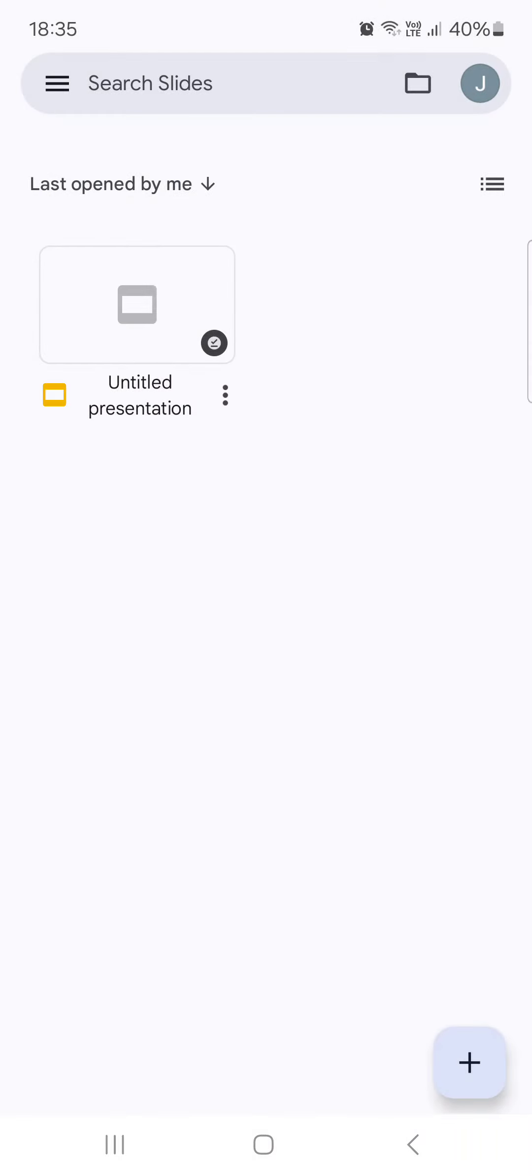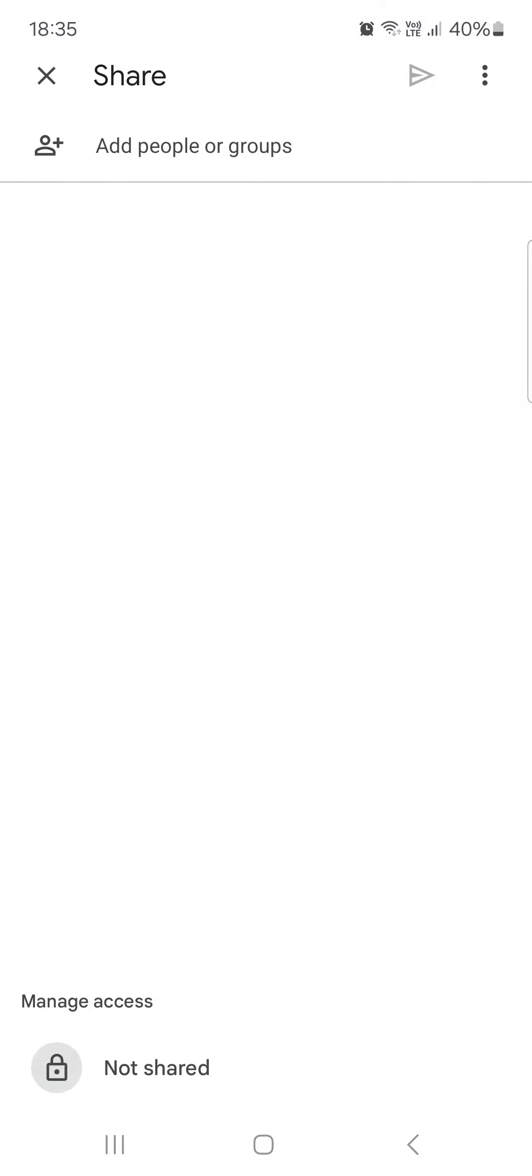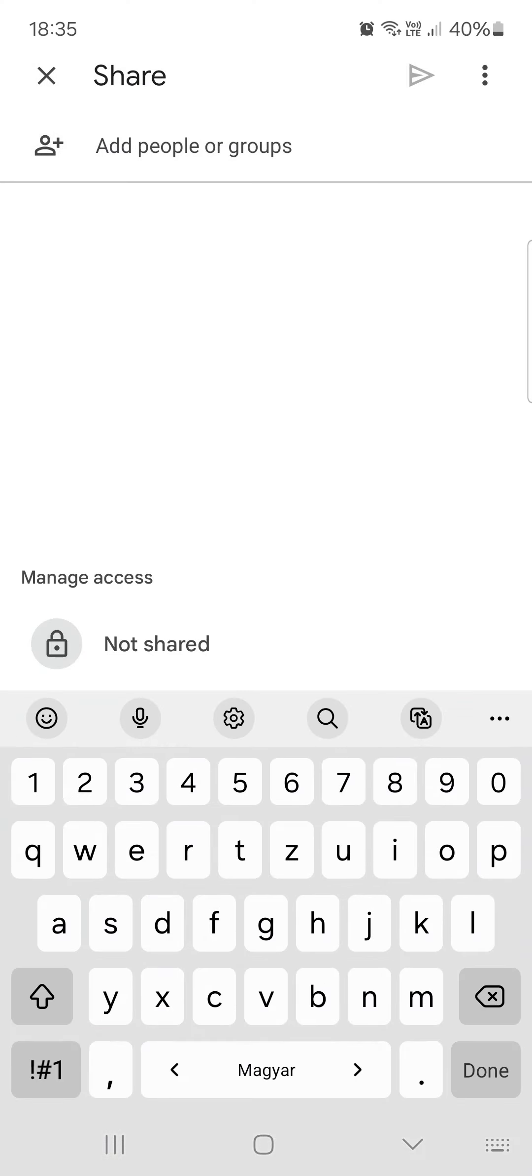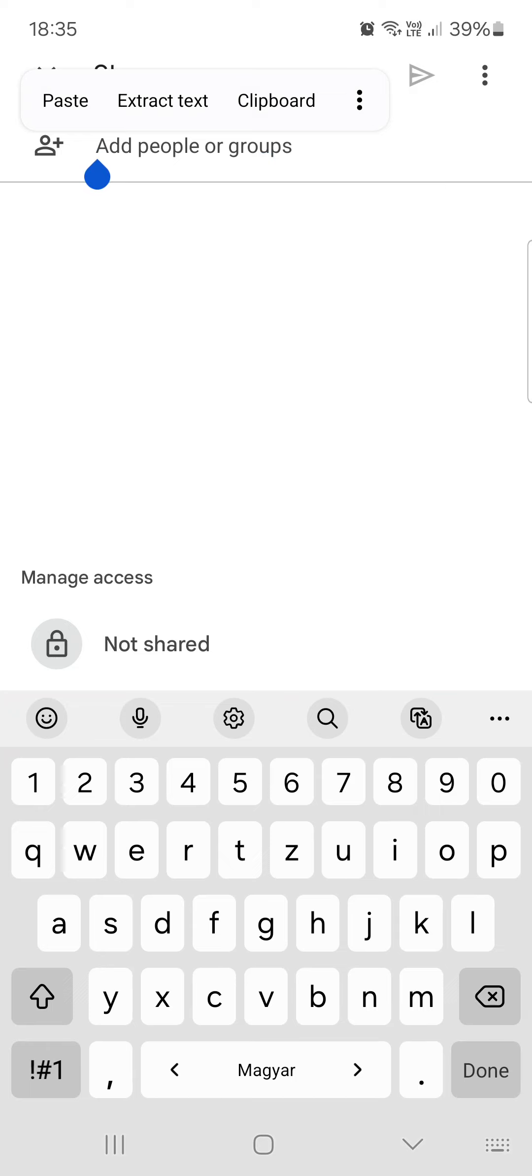Then tap on share, and here we can add people by their name or by their email address. Then they are going to be able to collaborate with us on the said presentation.